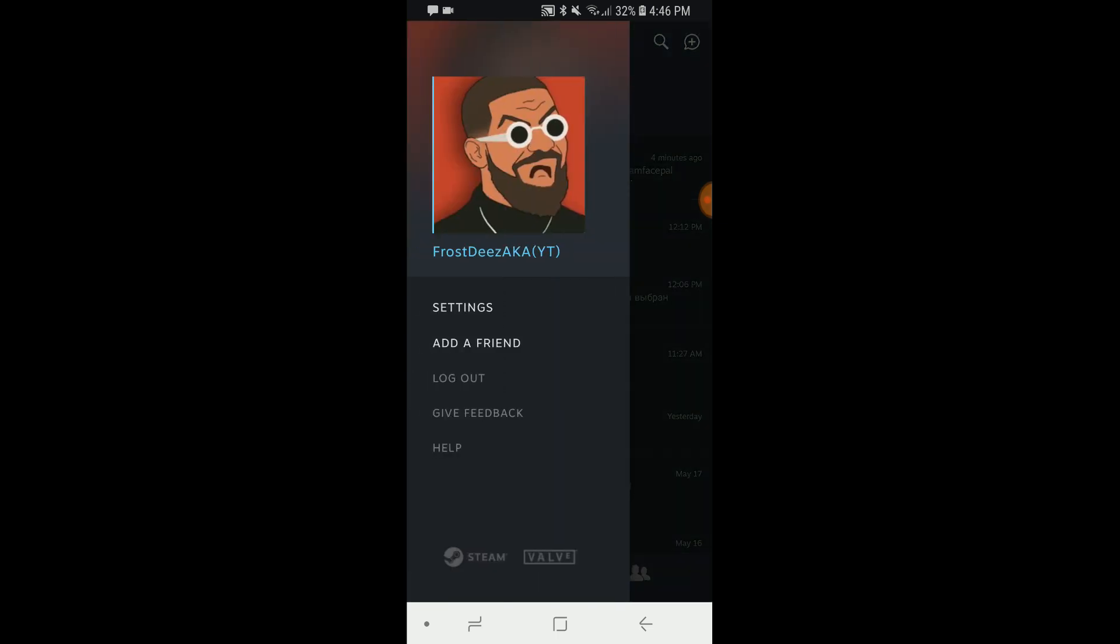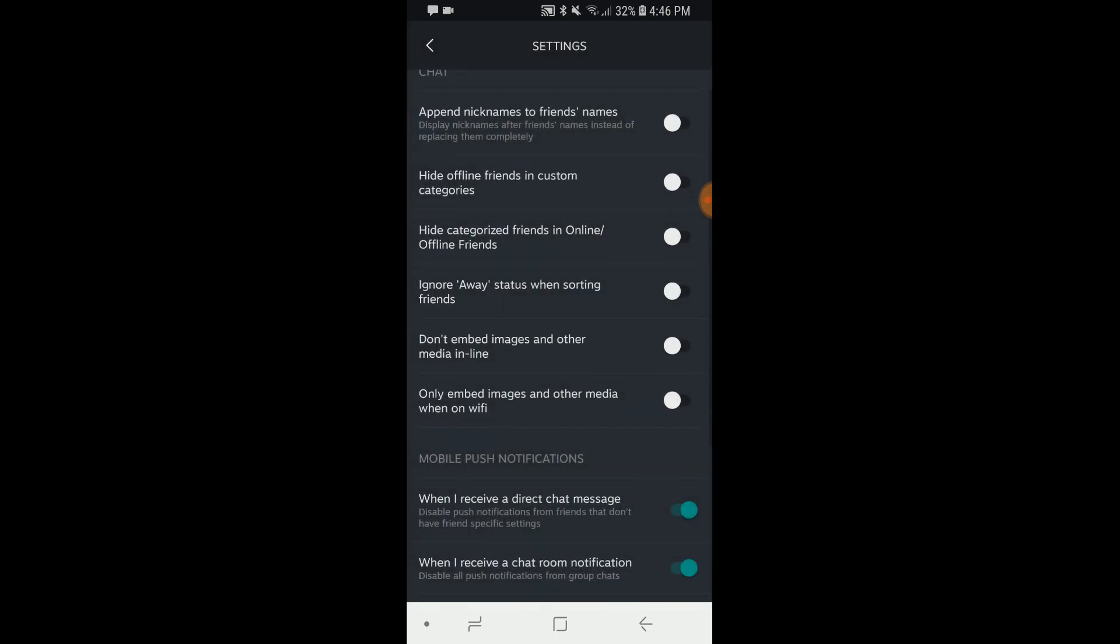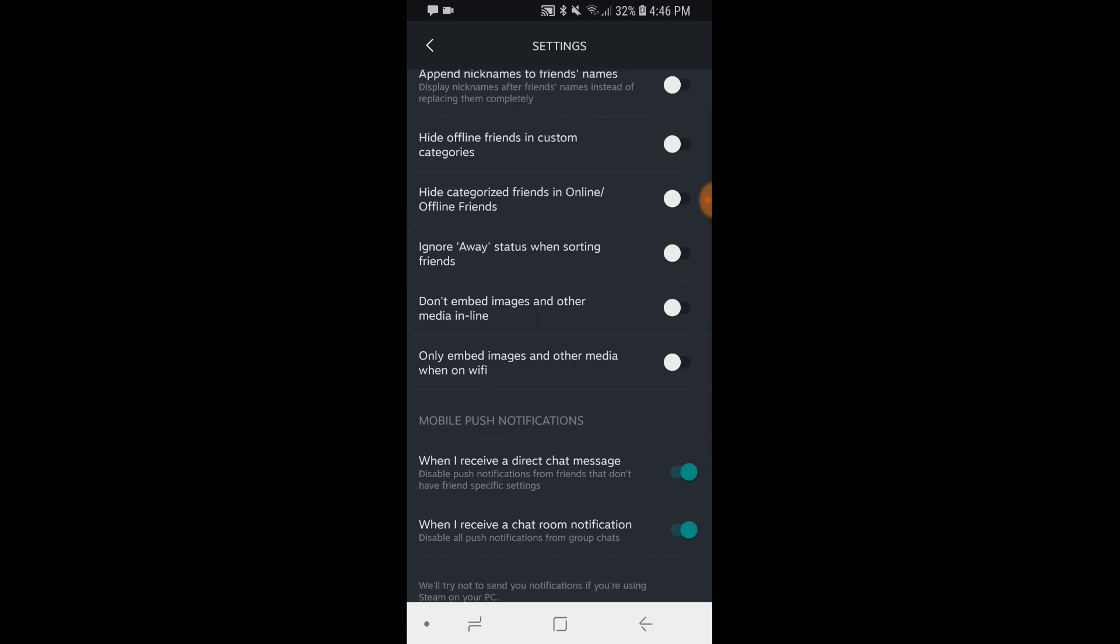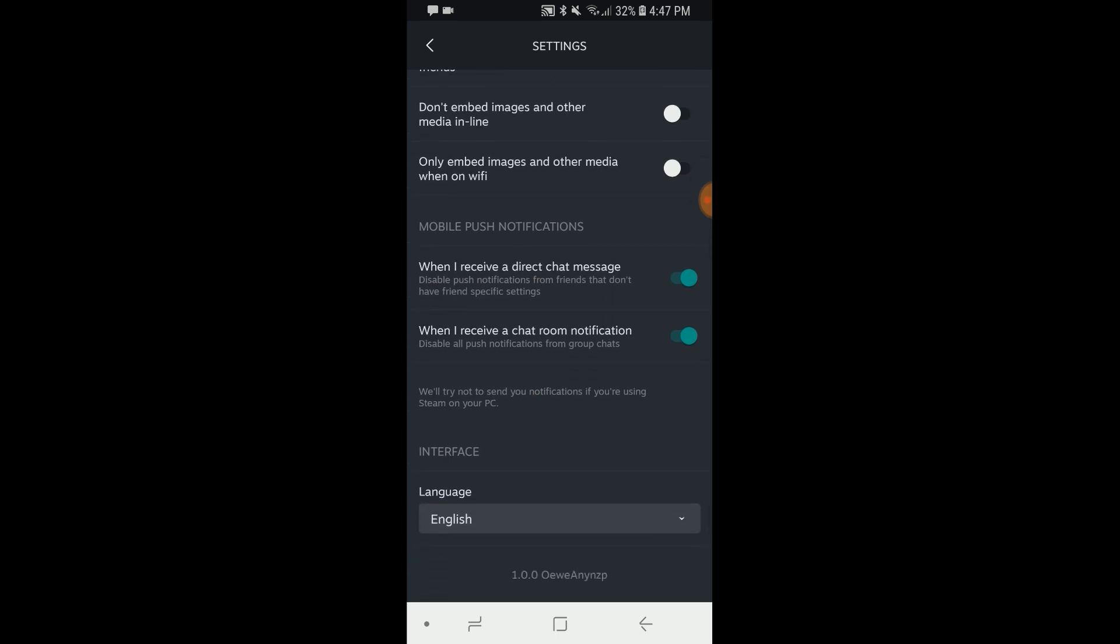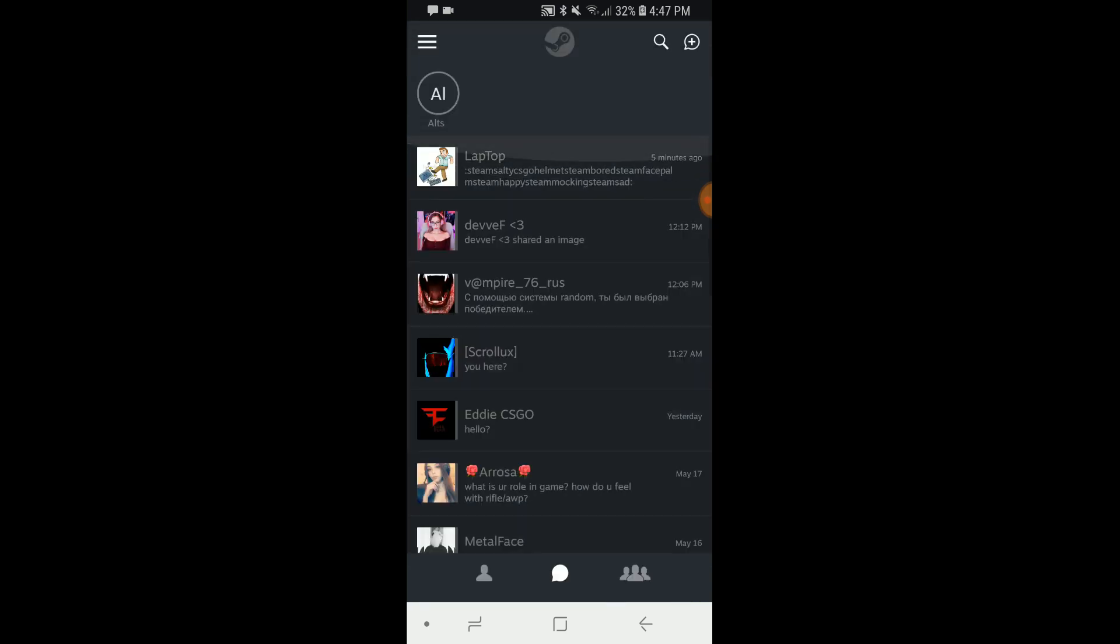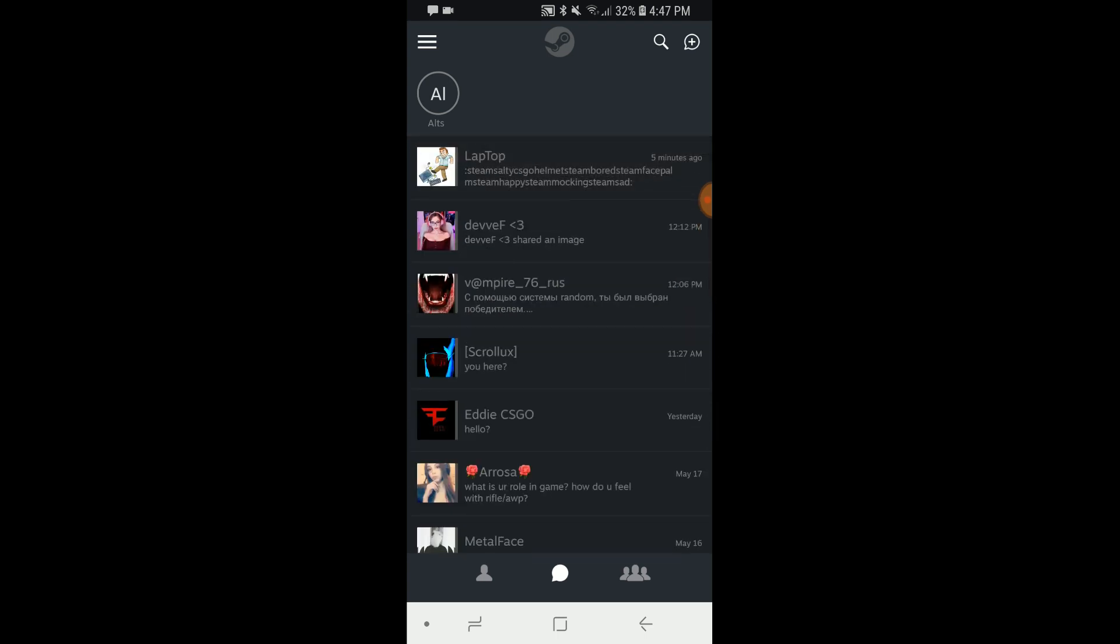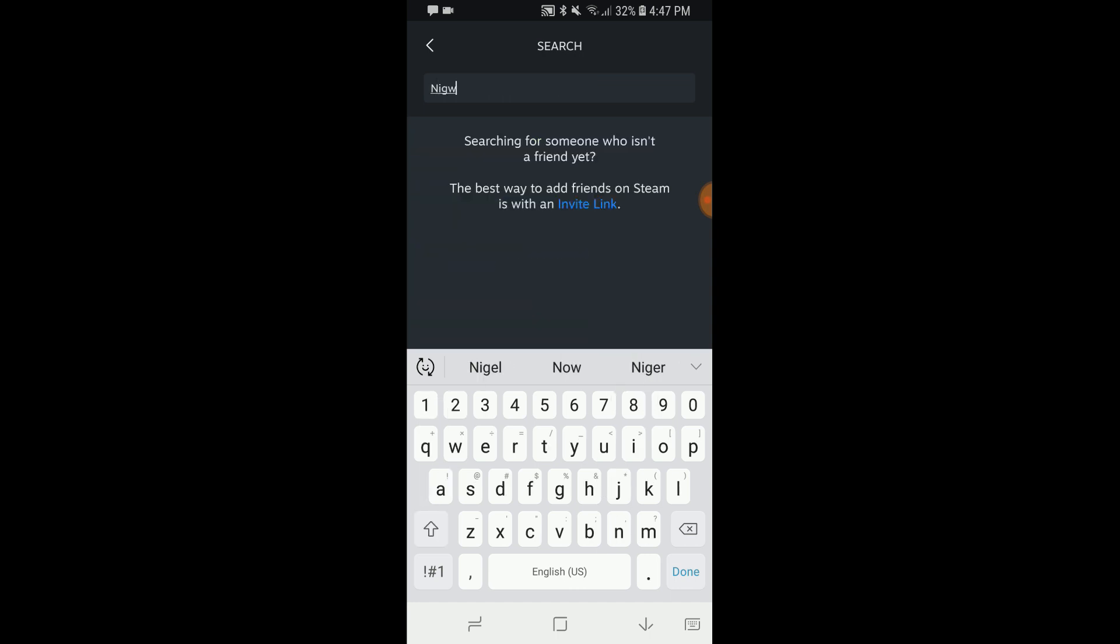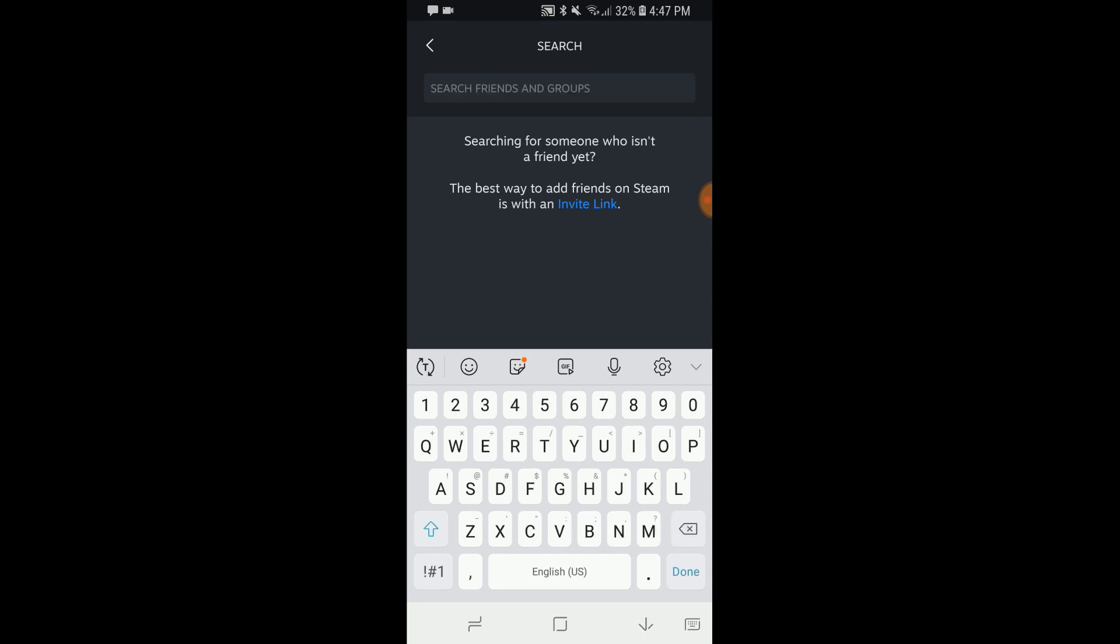Oh, append nicknames to friends names, hide offline friends in custom categories, ignore away status when sorting friends. Only embed images and other media when on Wi-Fi, this will help you if you have a two gigabyte data plan and you're not trying to use up all your data downloading images and stuff in your chat. Don't embed images and other media in line. Your notifications, when I receive a chat room notification, when I receive a direct chat message. I'm fine with most of these being off to be honest. I don't really have a lot of nicknames for friends, I know these accounts, I don't have a lot of friends on here anyway. What else? Oh and then you can search. All right so let's see, I search nickword, that's a common, oh this is just searching for your friends. Okay never mind, I thought this was a community search feature. So you can just search through if you have a lot of friends. Let's see, I'm searching for that guy random who kept popping up. I could put an R and then all my Rs would pop up. Then he's first, that's pretty cool.